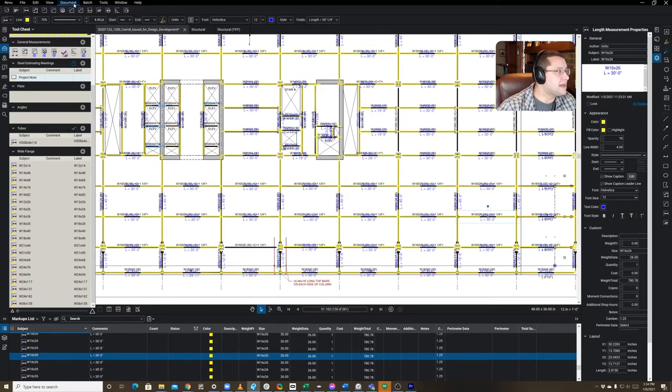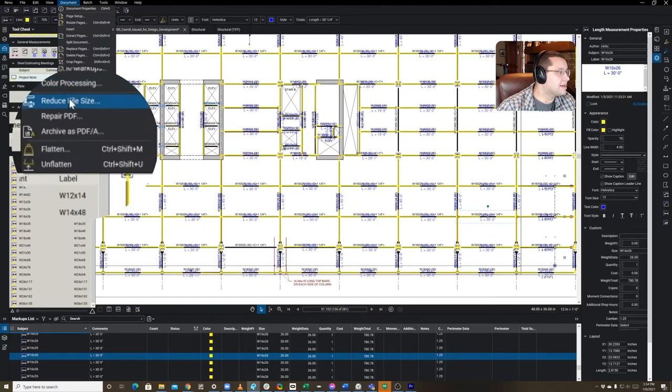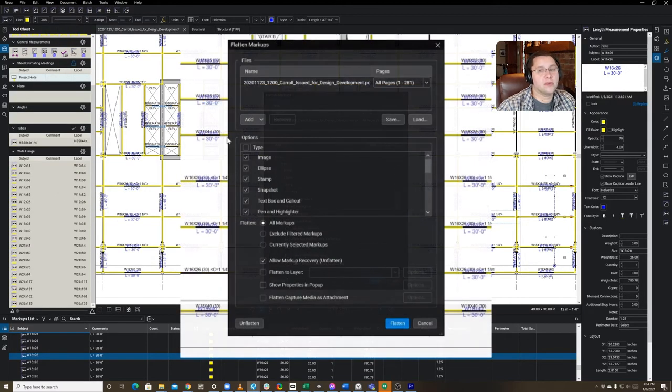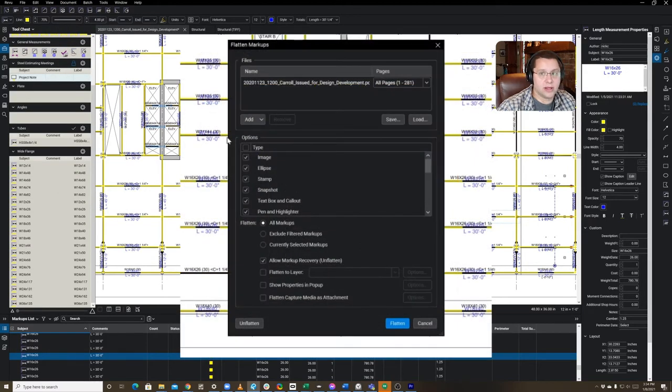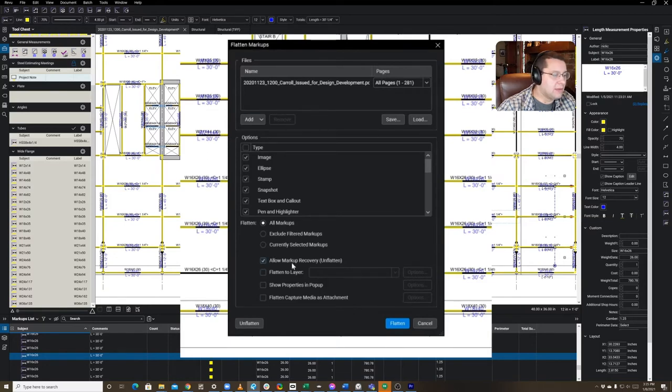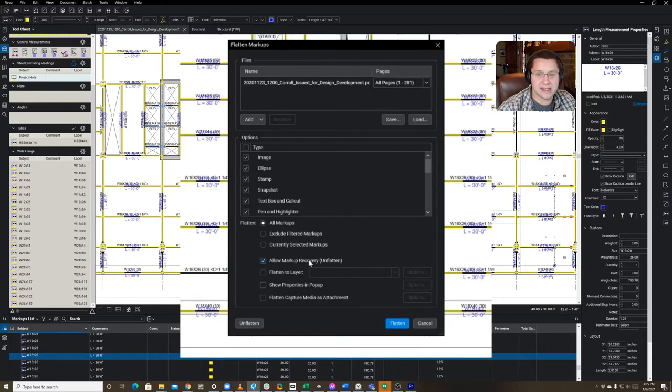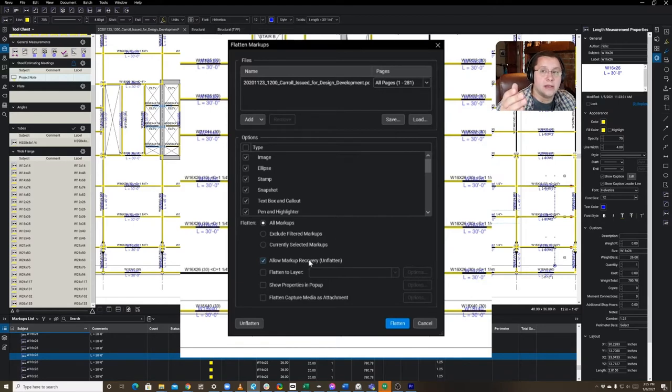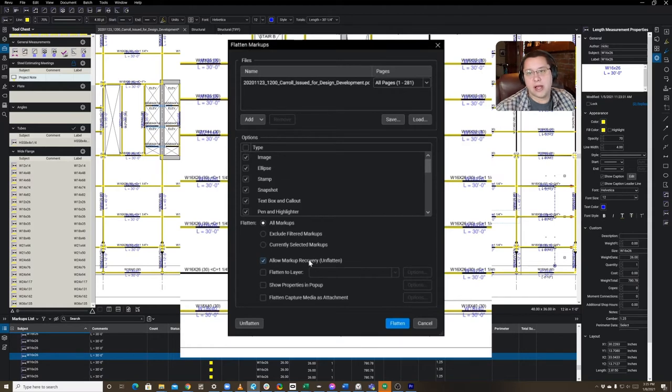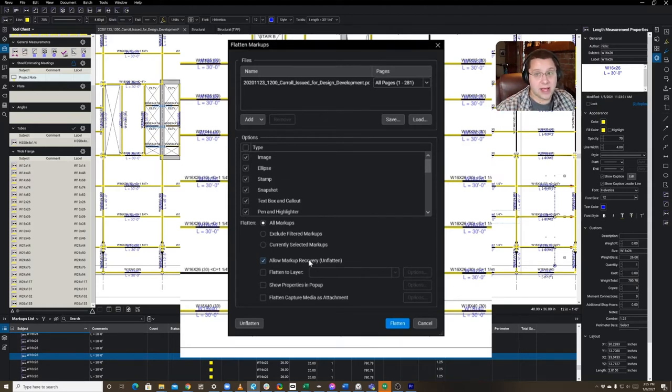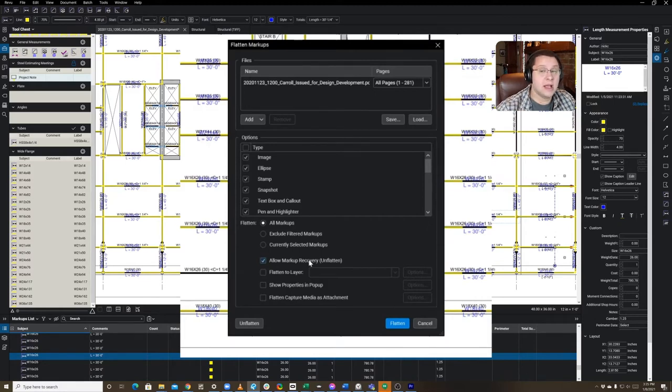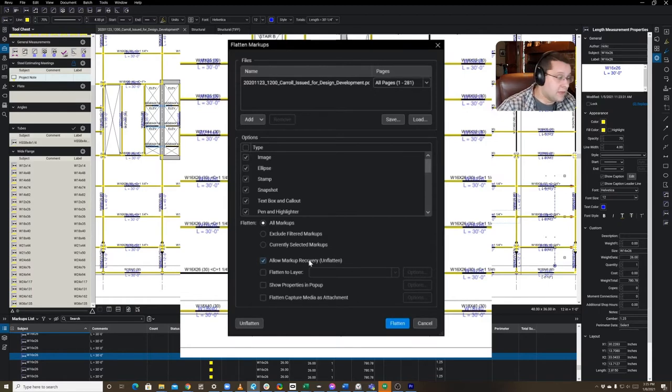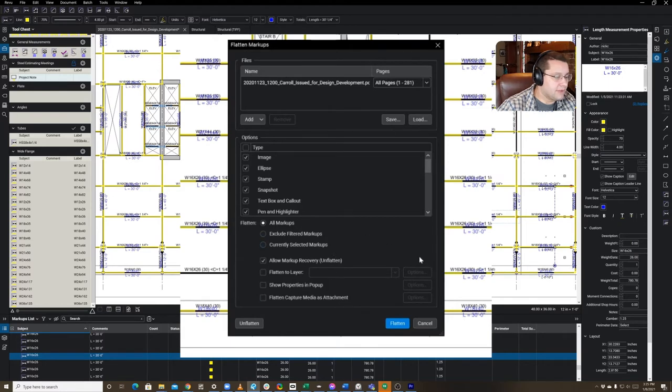The way to do that is you're going to go into Document, and you're going to select Flatten. Now, the next step is really important. Don't forget to select Allow Markup Recovery on Flatten. If you don't, you're going to lose all that data. It's going to be lost to you forever. Hopefully, you're using a cloud storage device like Google Drive or Dropbox that does versioning so that you can recover your document if you happen to do something stupid like this. I recommend both of those products highly, but if not, you're just up the creek. So, make sure you do select Allow Markup Recovery on Flatten, then you're going to flatten this.